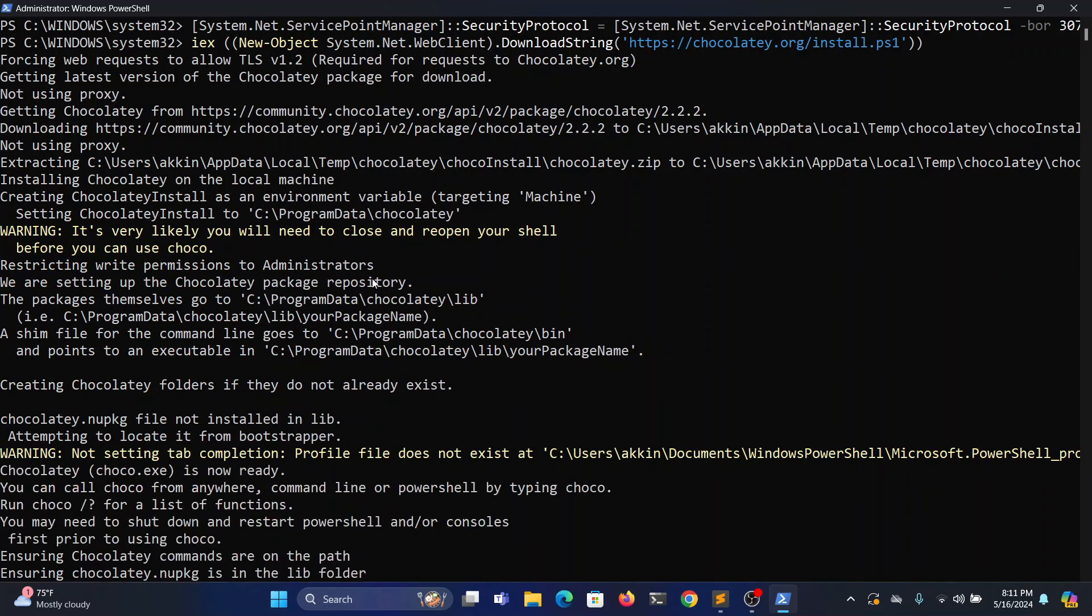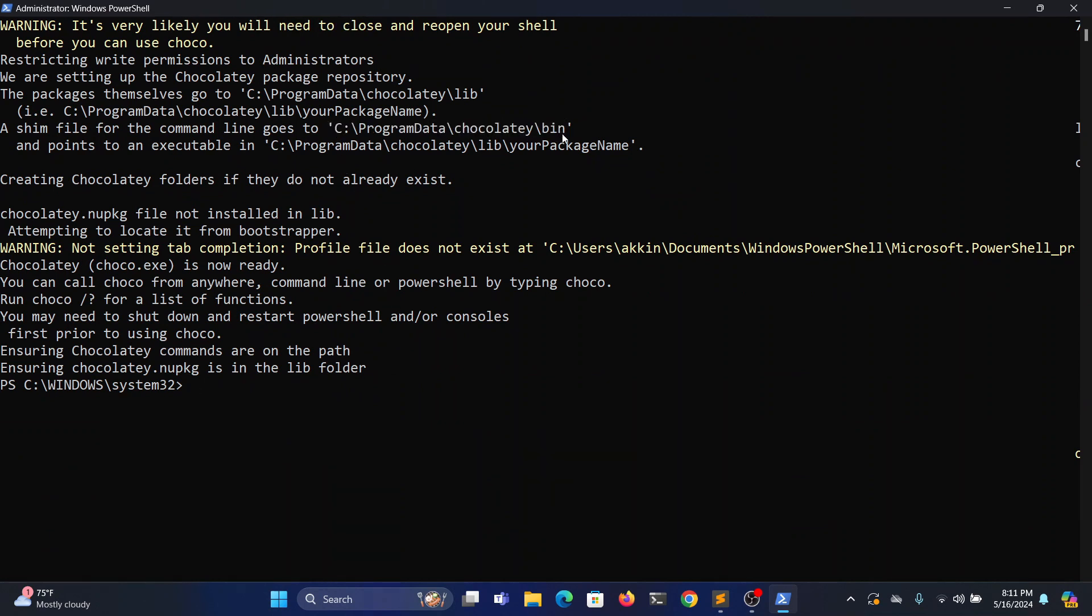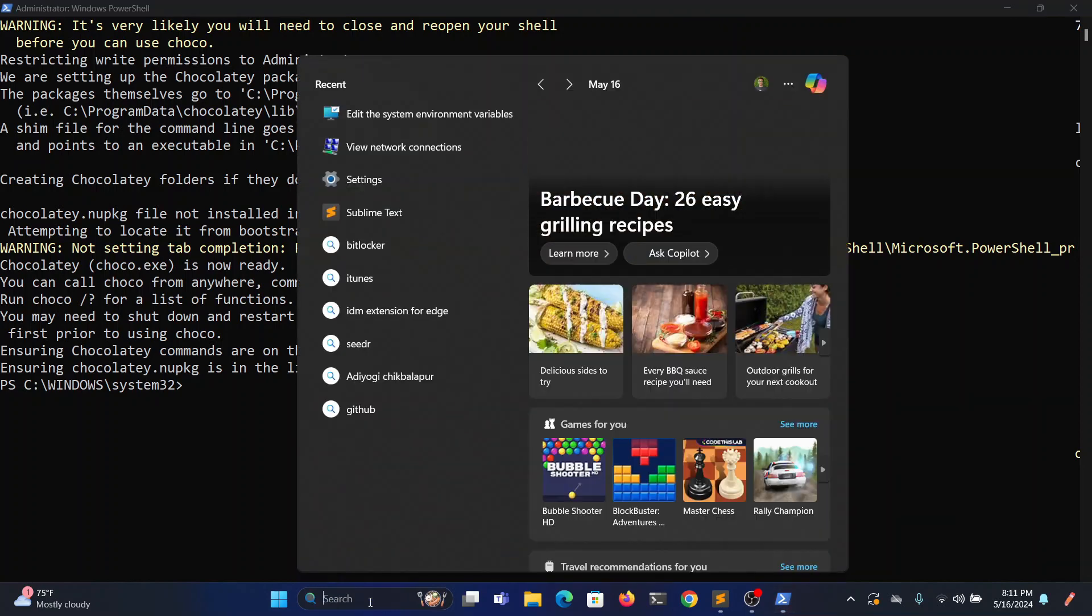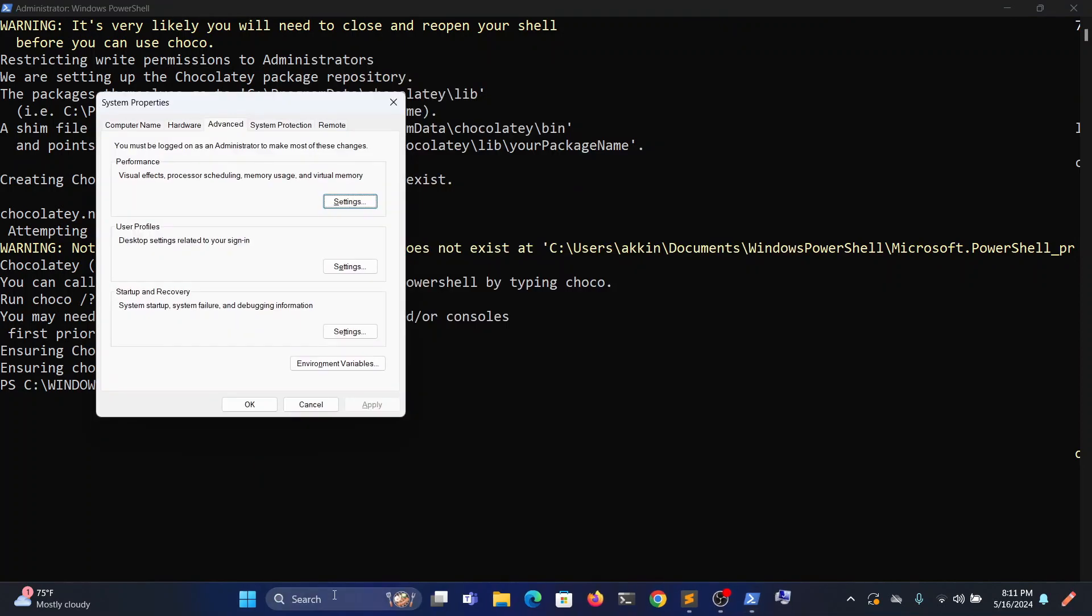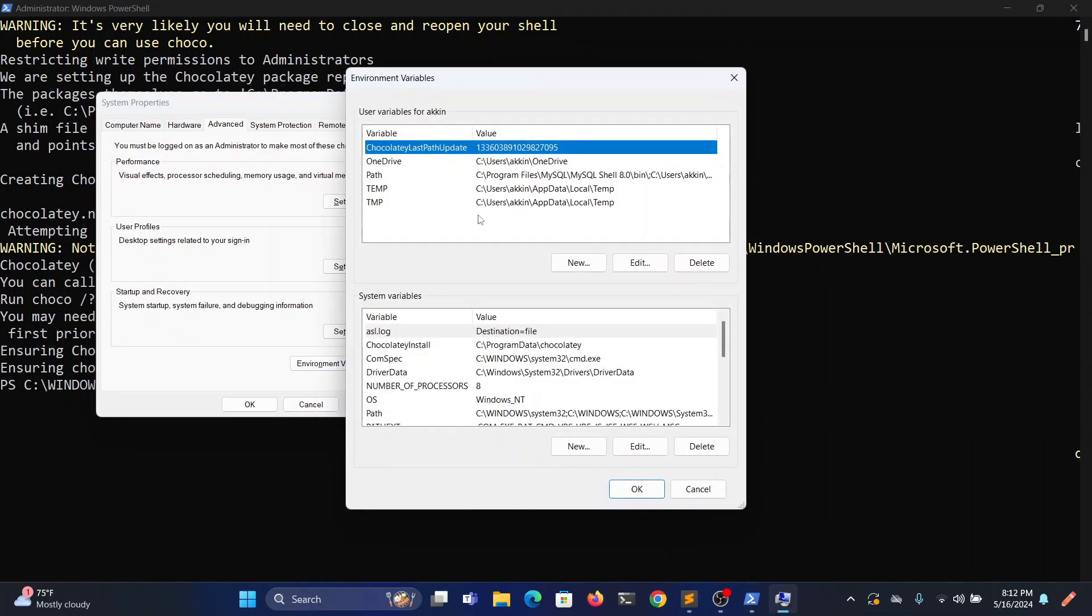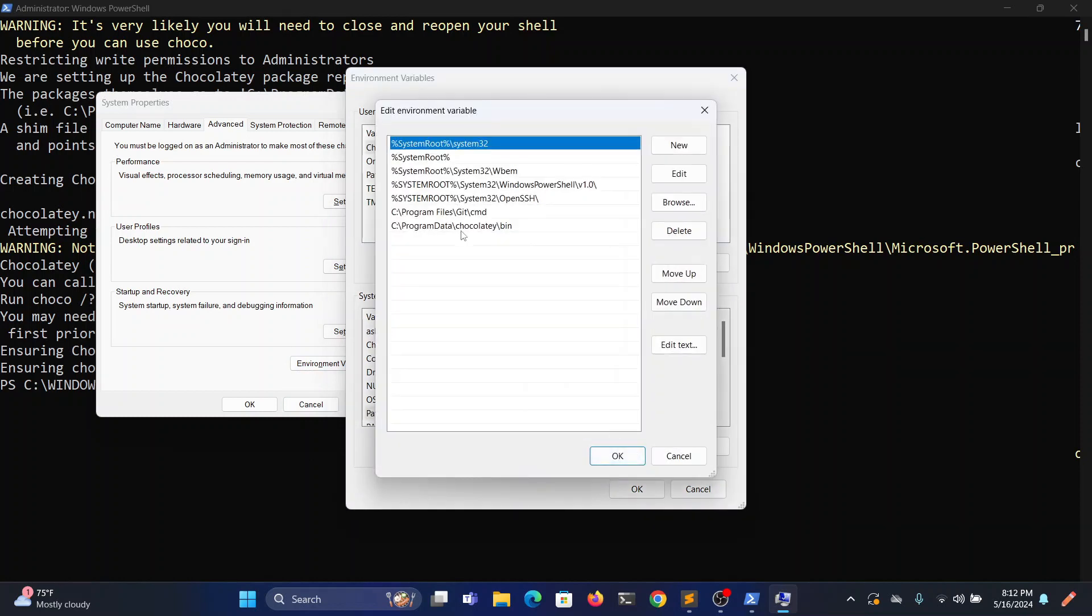Once it is done, now we will add the Chocolatey bin path to environment variables for the user variables. Also, by default it is added to the system many environment variables, but we want to add it to the user variables also. So the same thing we will add in user variables.